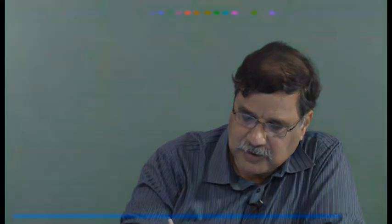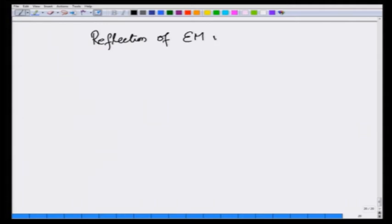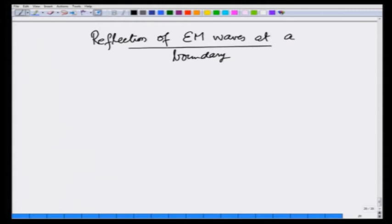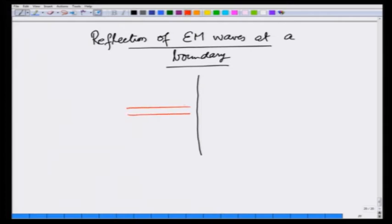First, what I will do is motivate why reflection should take place at a boundary through mechanical waves, and then go over to electromagnetic waves. What we are going to focus on in this lecture is reflection of EM waves at a boundary, and we are going to restrict ourselves to waves that fall normal to a surface.